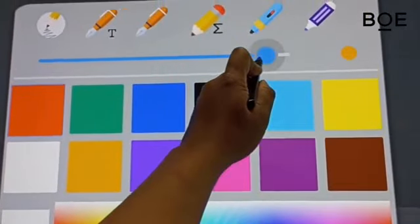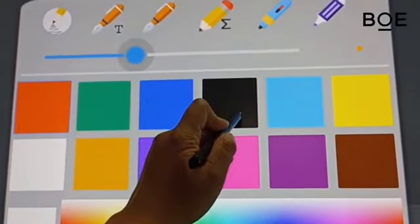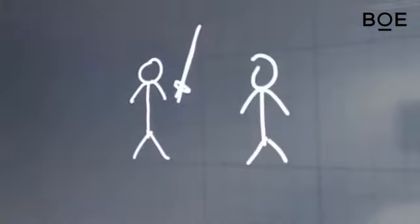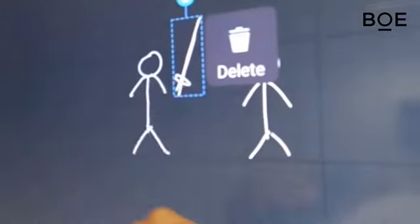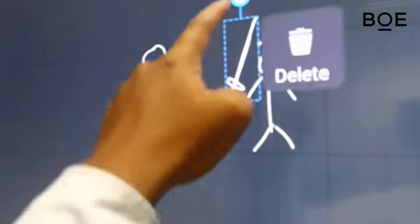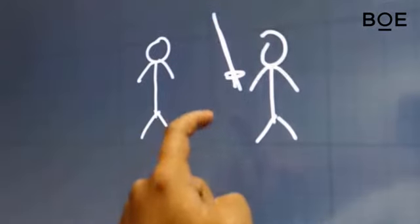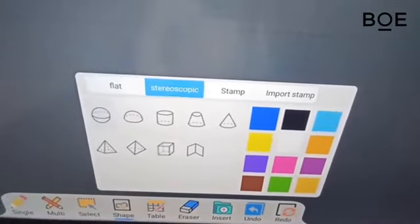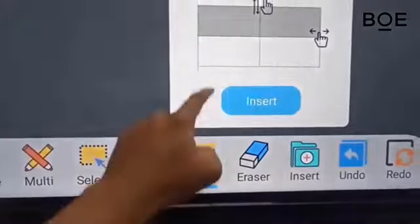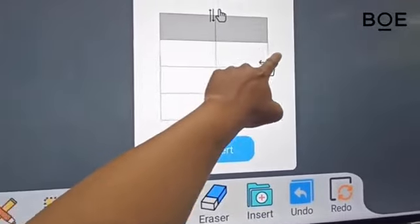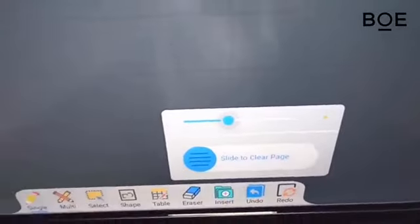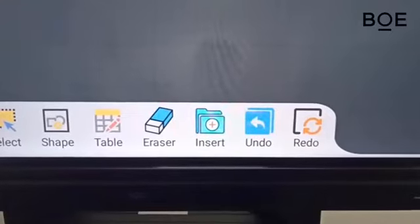In addition, there is also the Multiple Pen feature that allows more than one user to write on the screen simultaneously. The Select feature allows users to select an image to delete, move, or resize. The Shape feature allows users to insert specific shapes and icons. The Table feature allows users to create a data table. There is also the Eraser feature, which is used to erase writing or images on the screen. The Insert feature allows users to insert images into the drawing board.